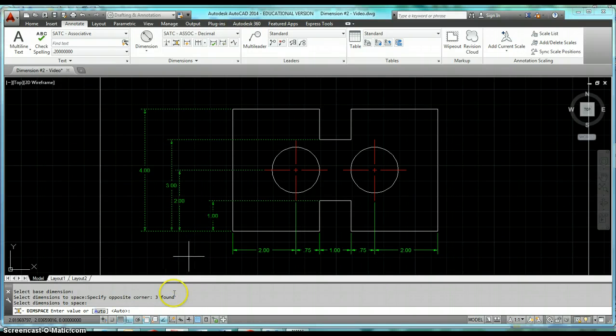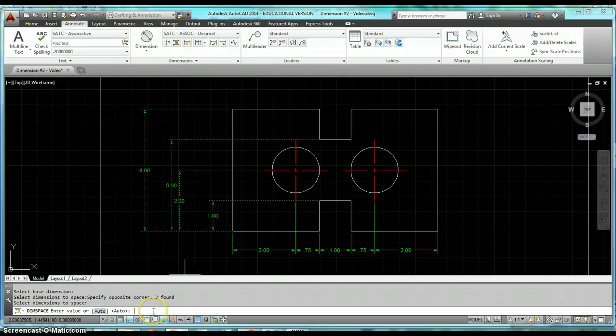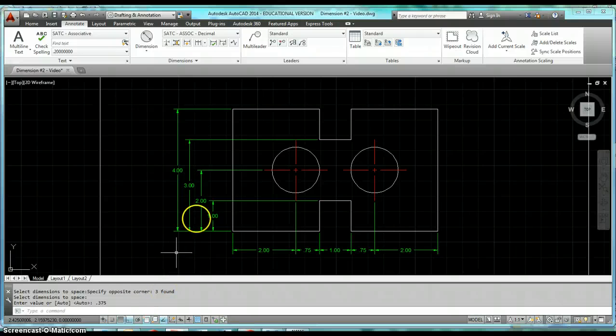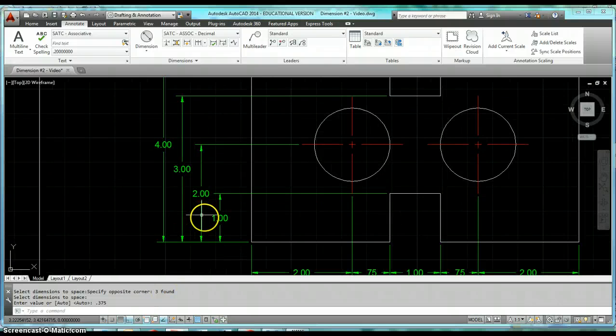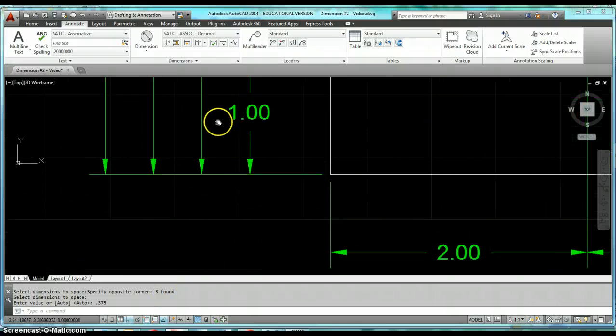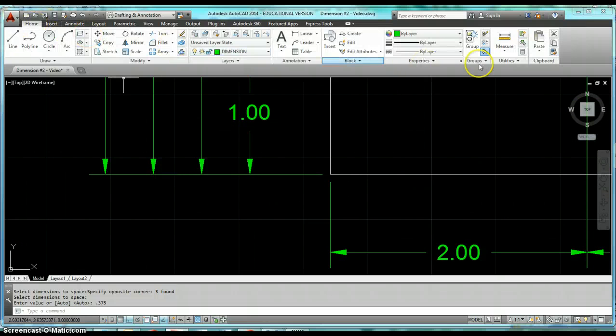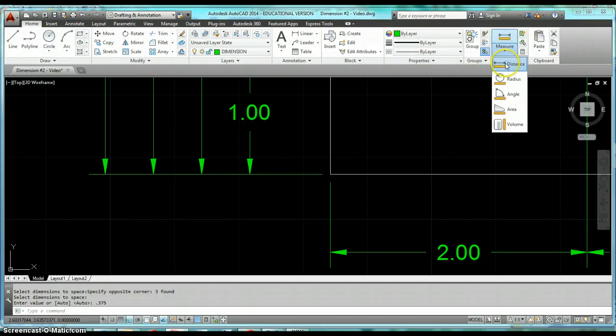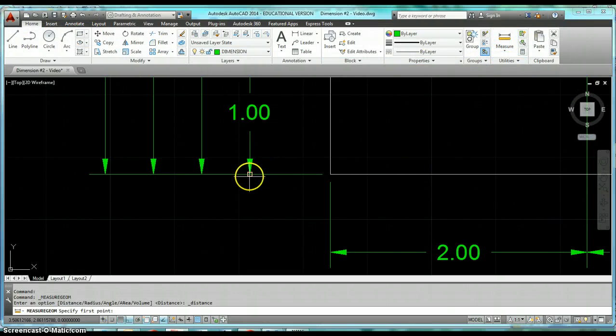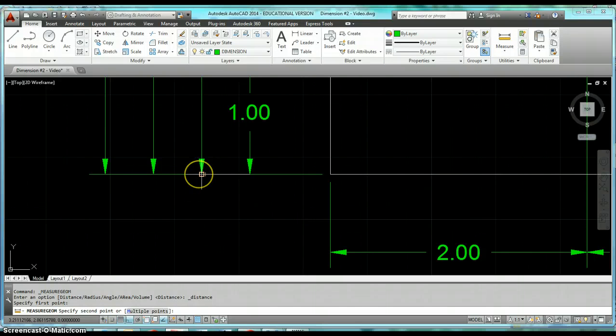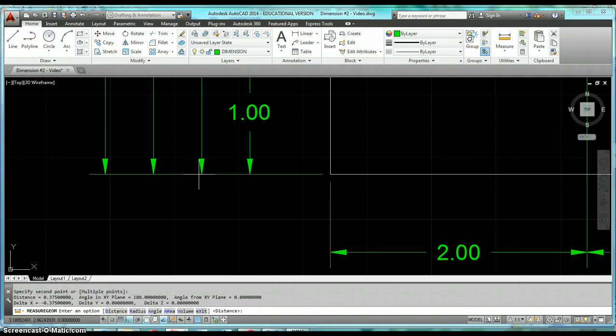So if you type in here 0.375, it will adjust the space. Now when you measure each of these spaces, those spaces will be 3/8 of an inch, just the way you specified. Measure from arrowhead to arrowhead, and that's 3/8 of an inch on every one of them.